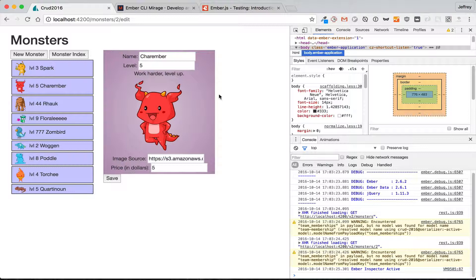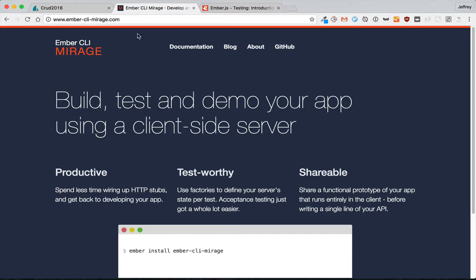Our task for this first video isn't even going to be doing any tests. It'll be setting up Ember CLI Mirage, a client-side server that'll help us immensely when we're testing our apps. But it's not just useful for testing; it can also be used in development.